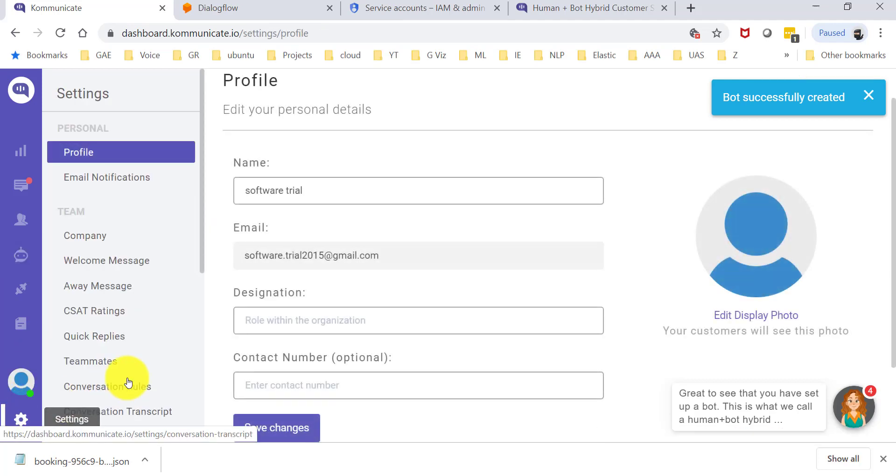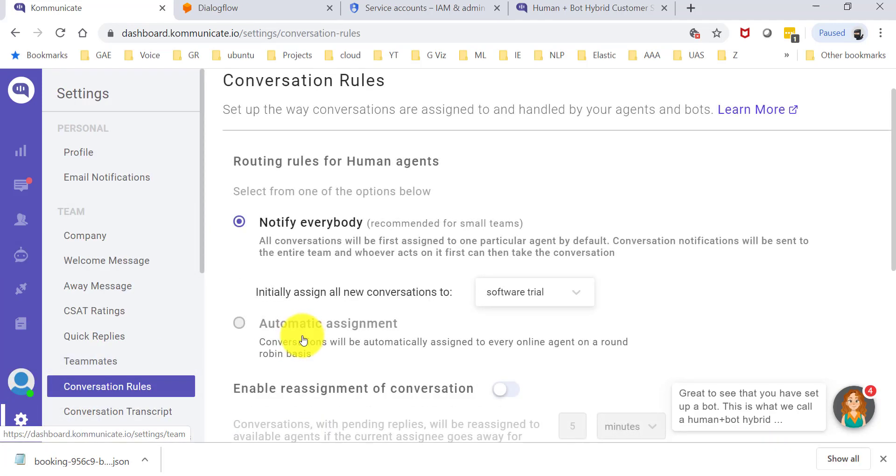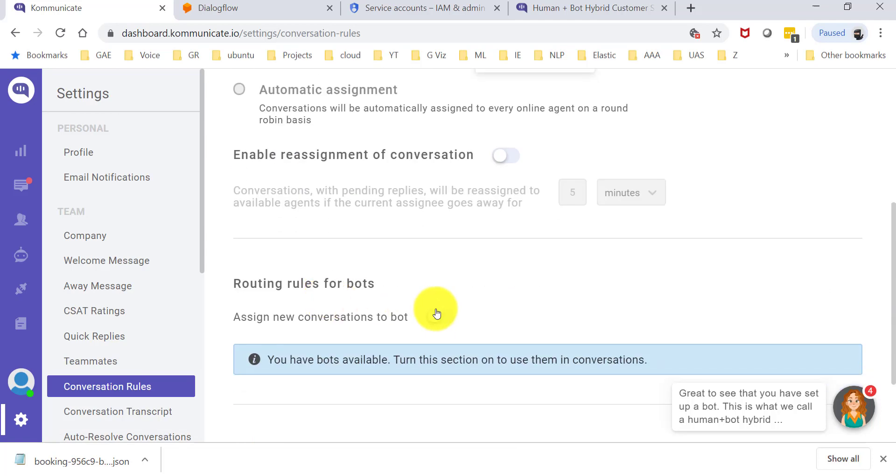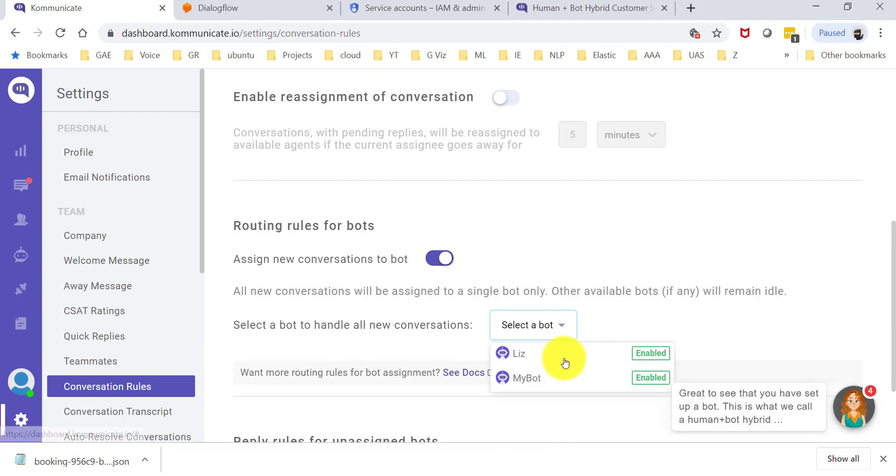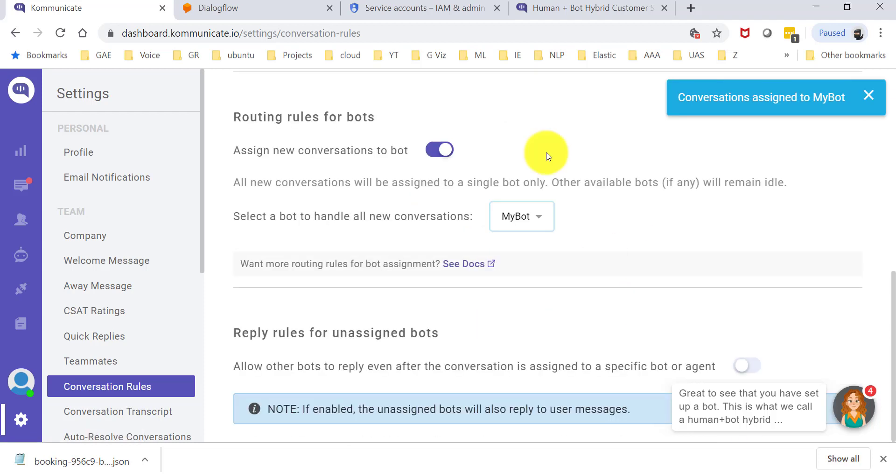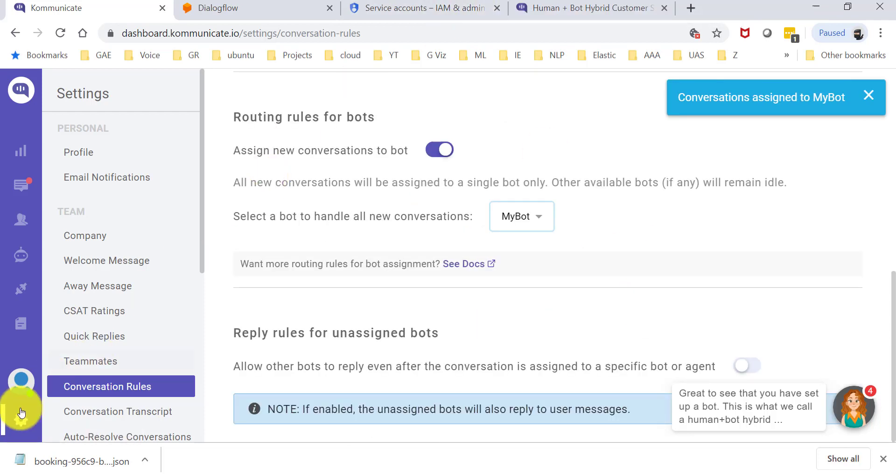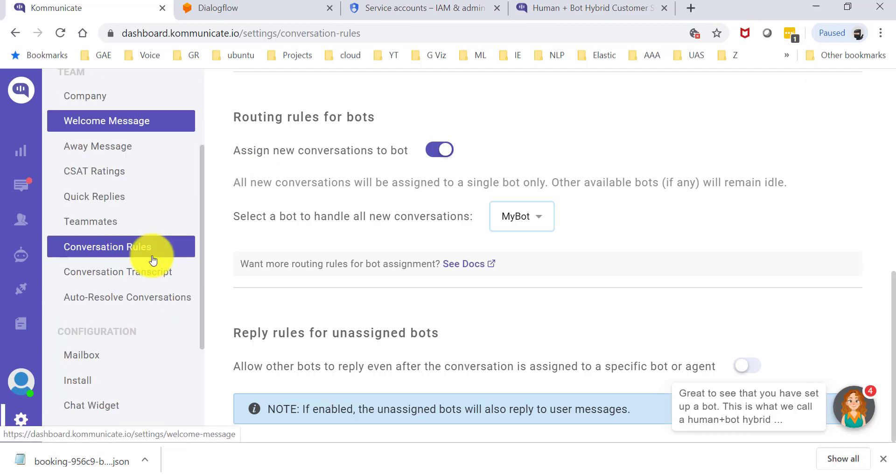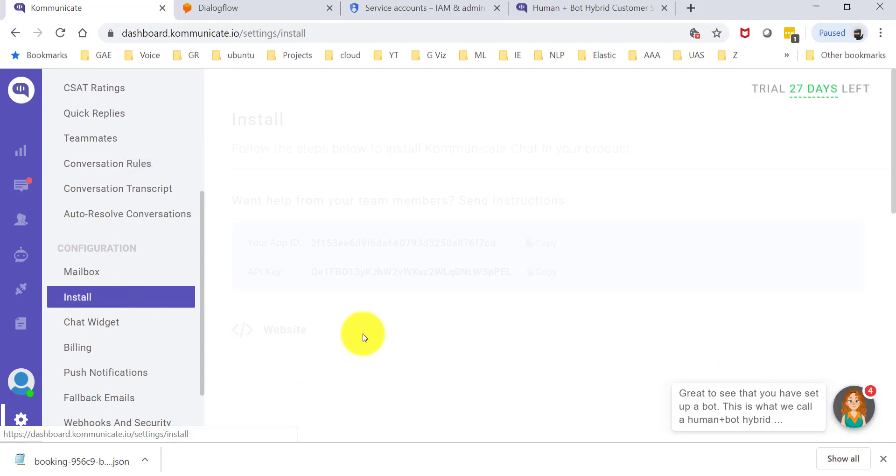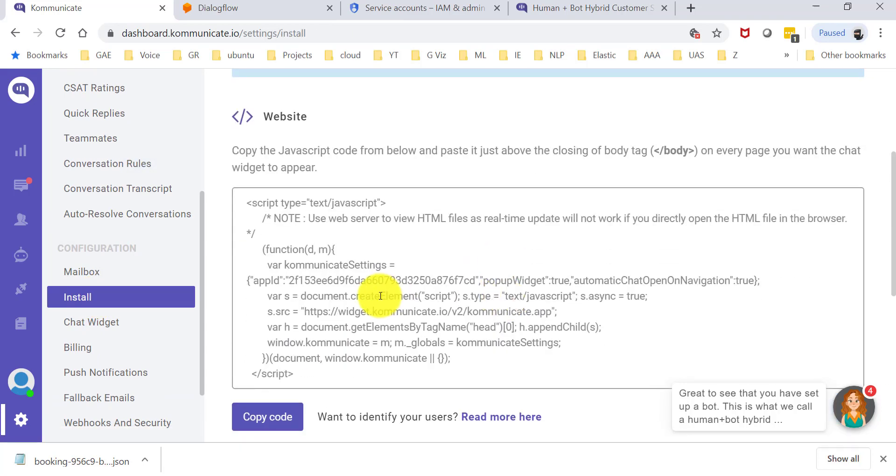One more step that you need to do here is go to your conversation rules, and ideally you want to start all your conversations with the bot, I would think, if you have a bot. So go ahead and enable that and select the bot that you just created, and you are done with the integration actually. A quick look at how to do the installation—that's also pretty straightforward. Go to install, pick up the JavaScript here, and drop it into your website.